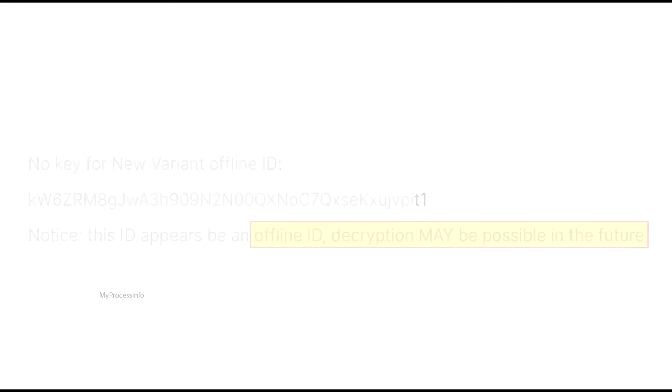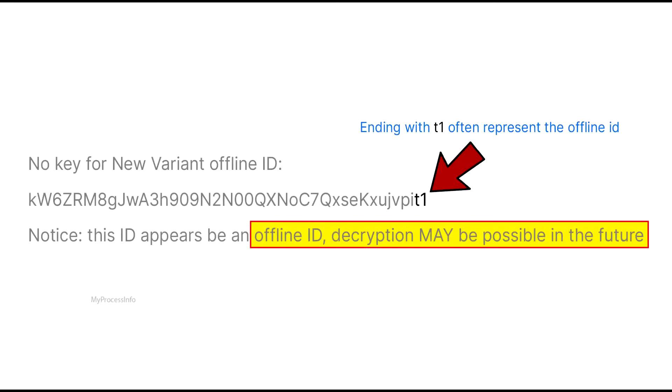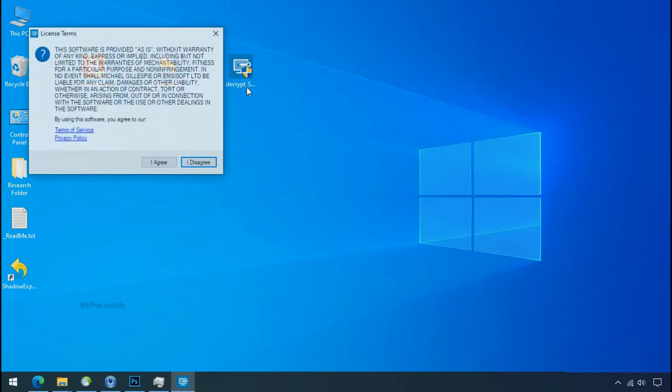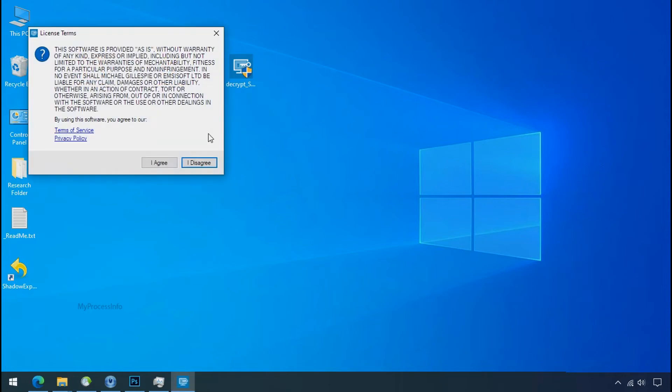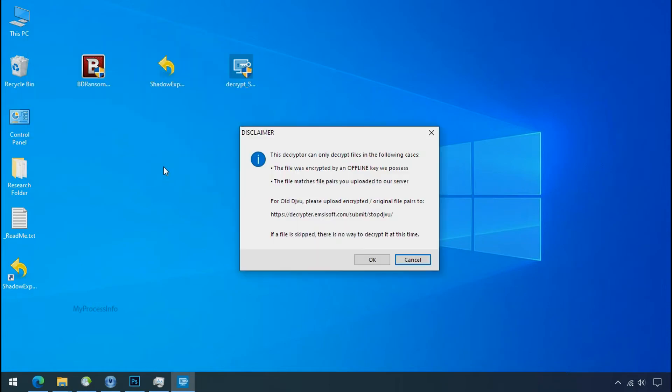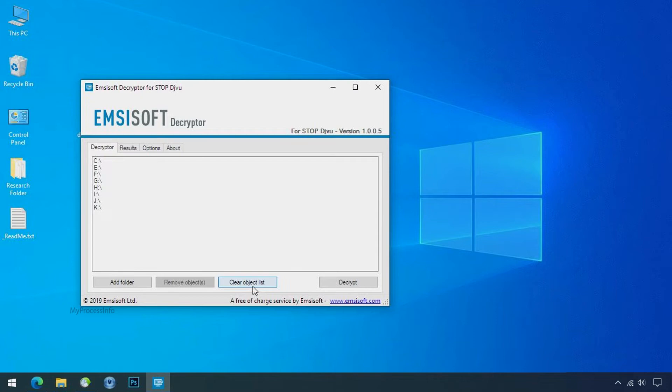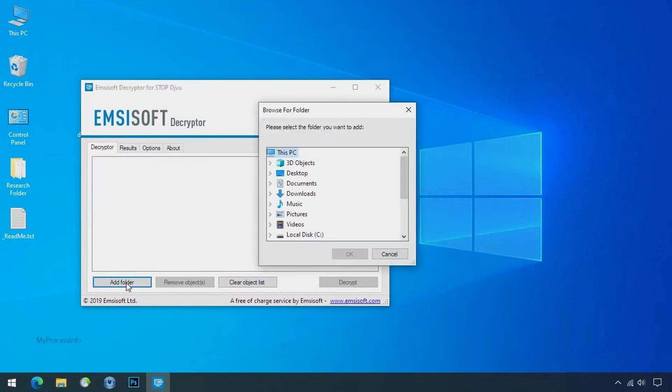And if your ID is offline decryption may be possible in the future. Now double click on this tool, click on I agree, click ok, clear object list, click on add folder and select your encrypted data folder.